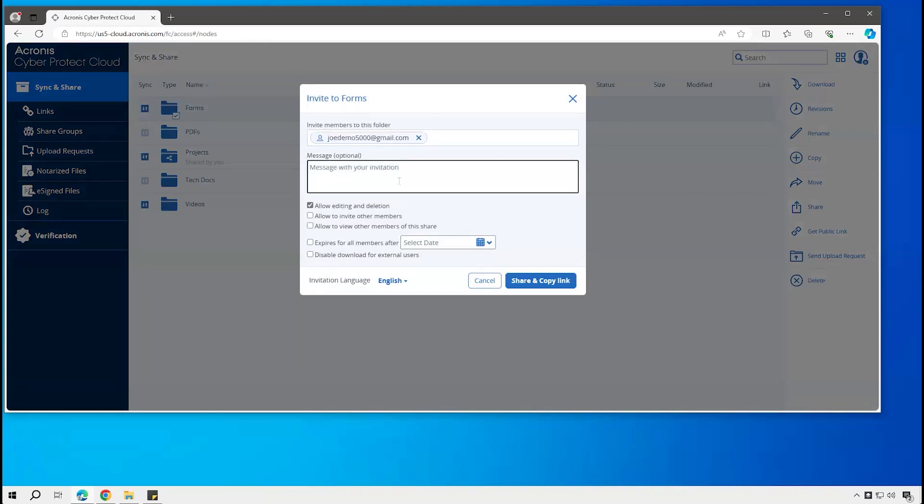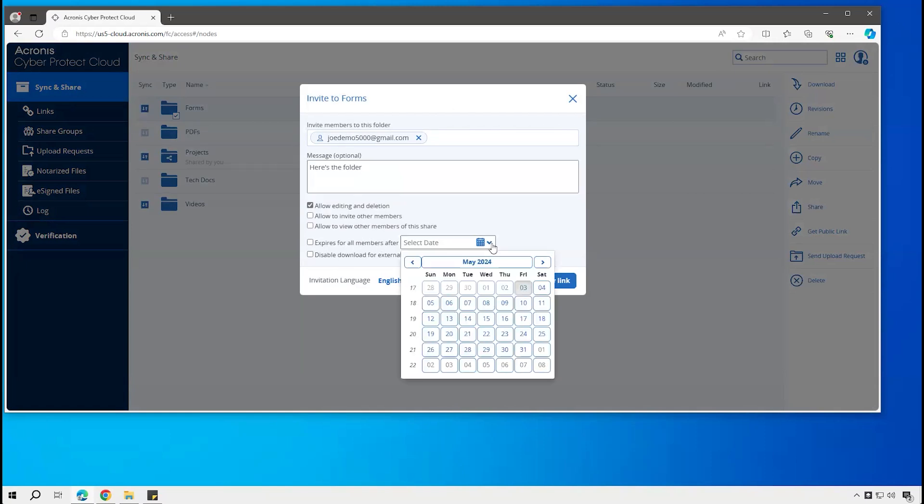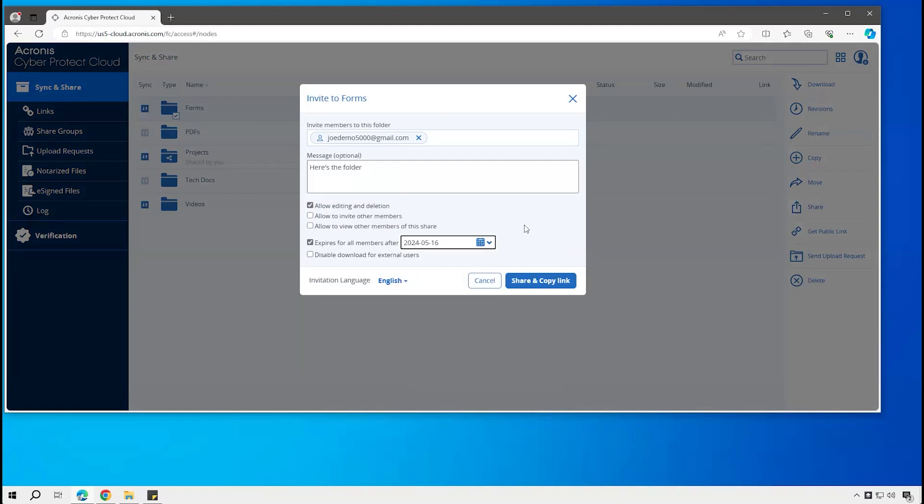Optional message, and then decide what privileges that person has. Then you have the same options again for having the folder share expire. It won't delete the folder, but you could have the folder sharing expire after a certain date.